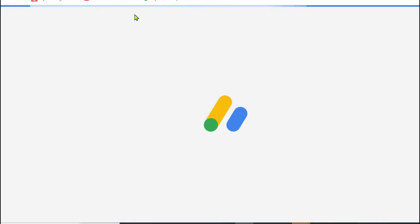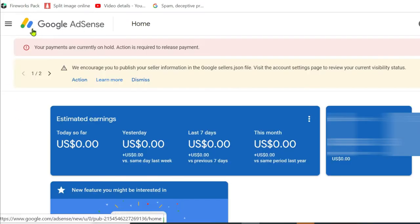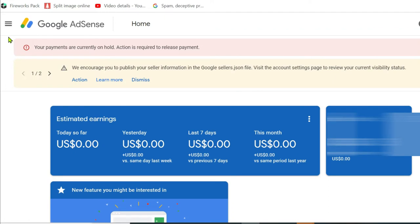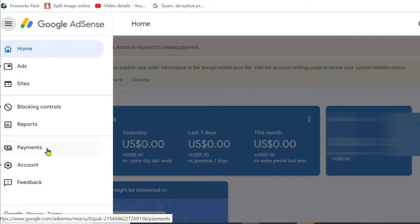First thing is, you need to log in to your Google AdSense account. Once logged in, then you click right here on the left side and go to payments.